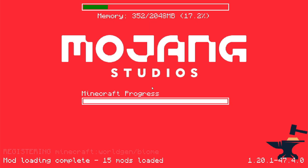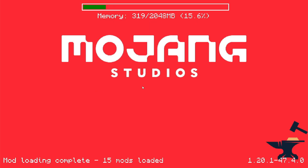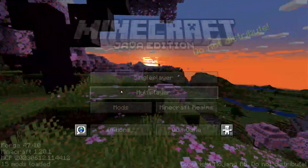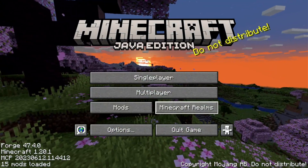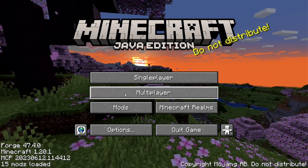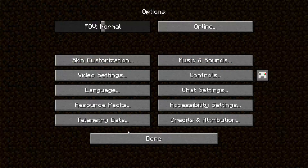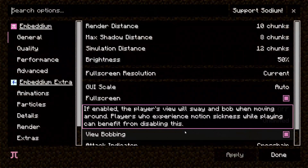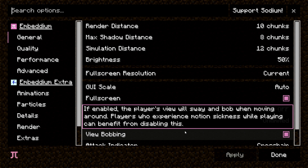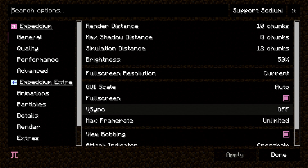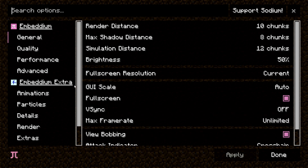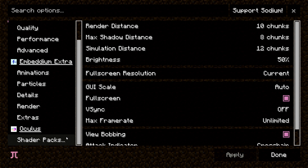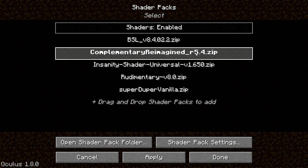I'm using a mouse and keyboard just because it's easier for you guys to see everything on screen. Now we're going to go to Options, then Video Settings. If your video settings don't look like this, it means you didn't install all the other mods. If it does look like this, great — good job. Now go down to where it says Oculus and Shader Packs.